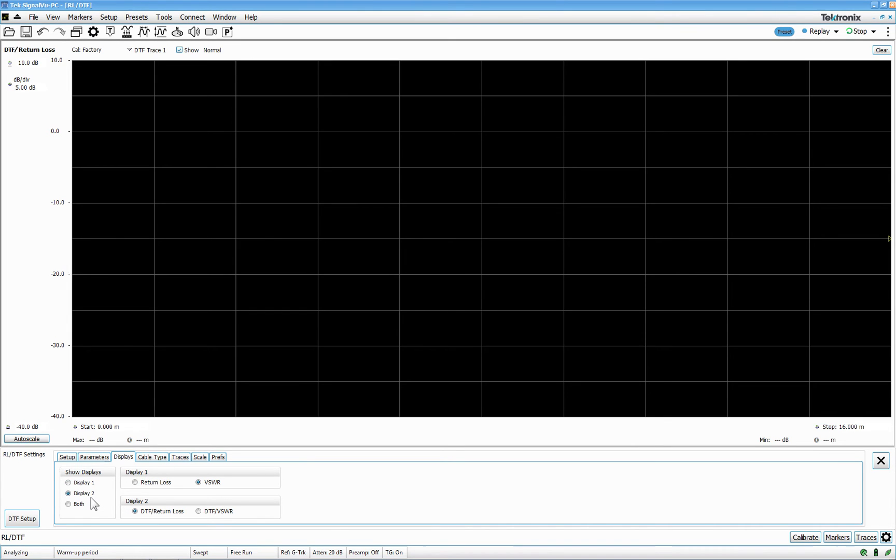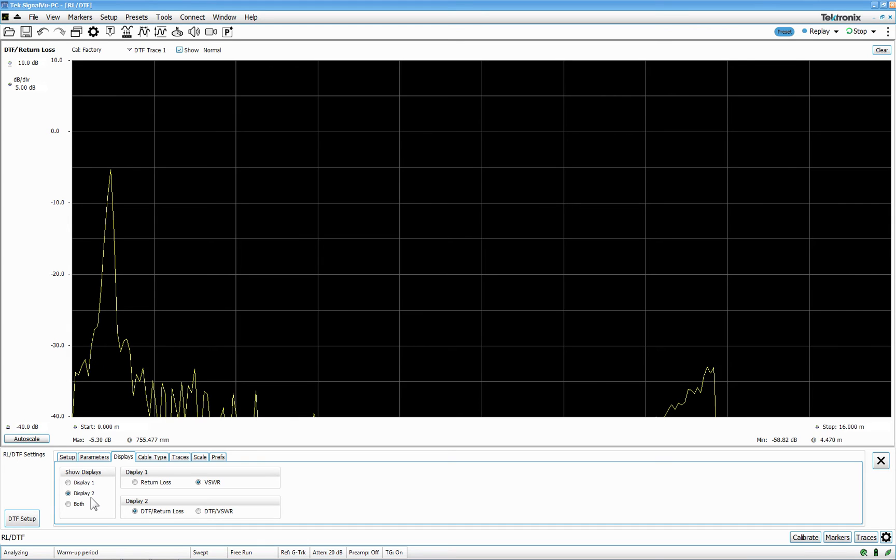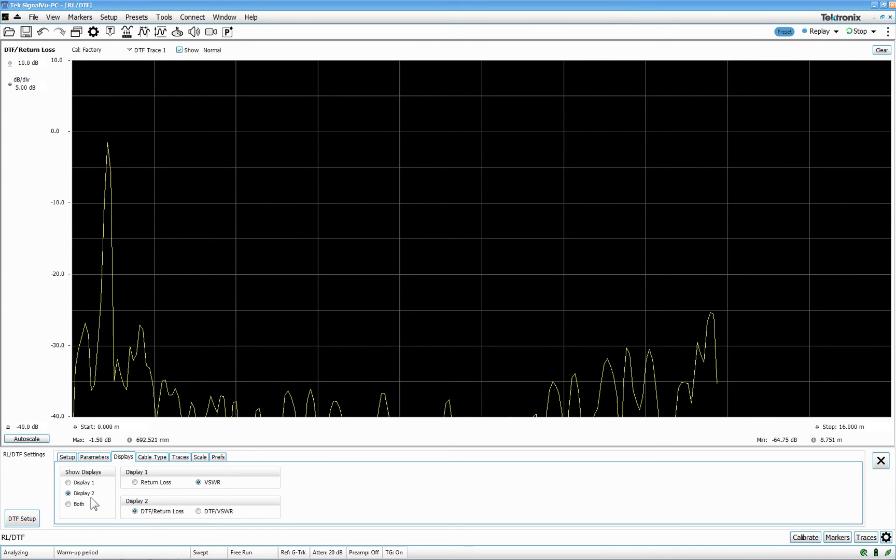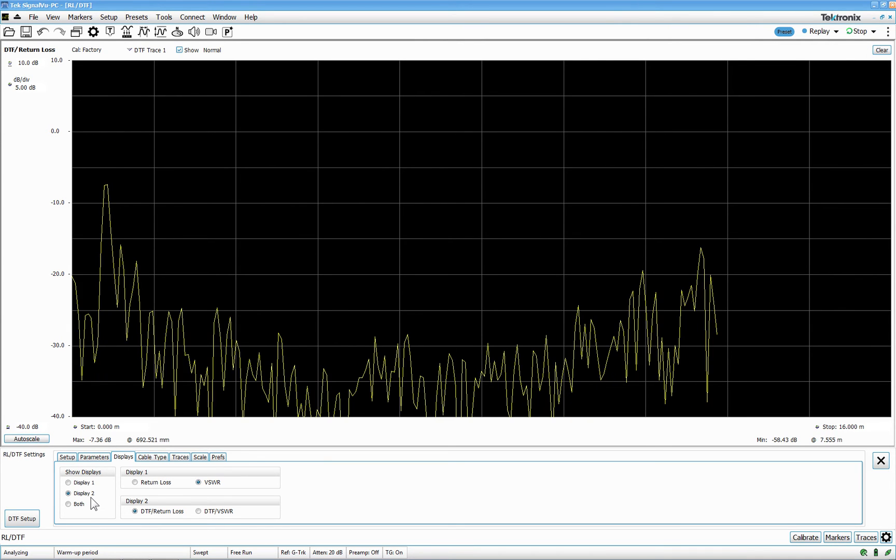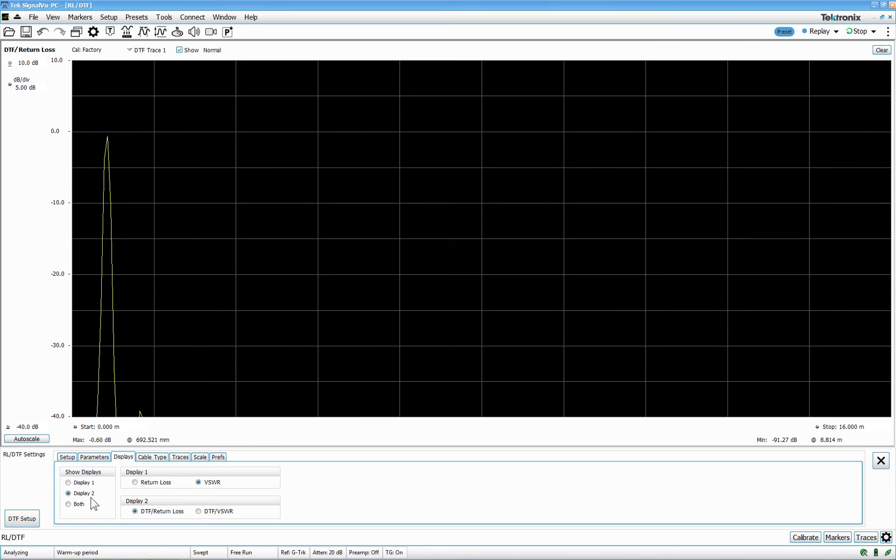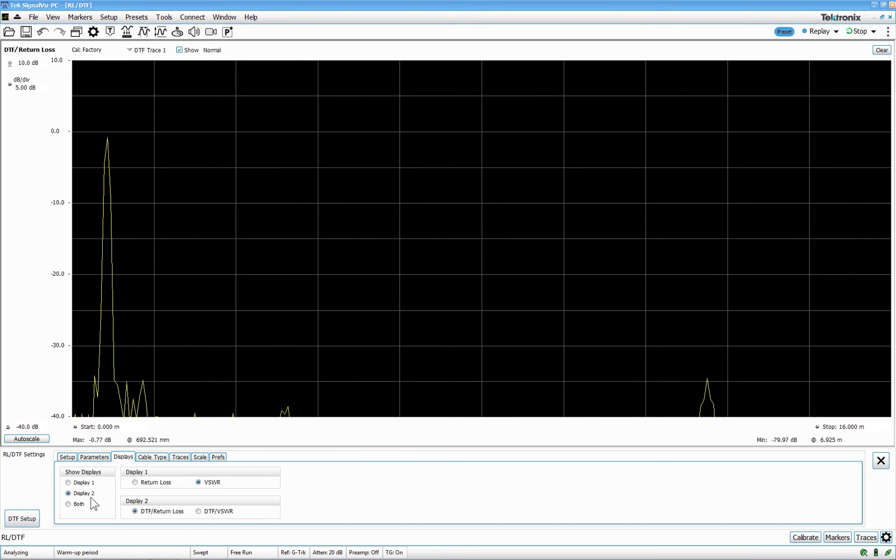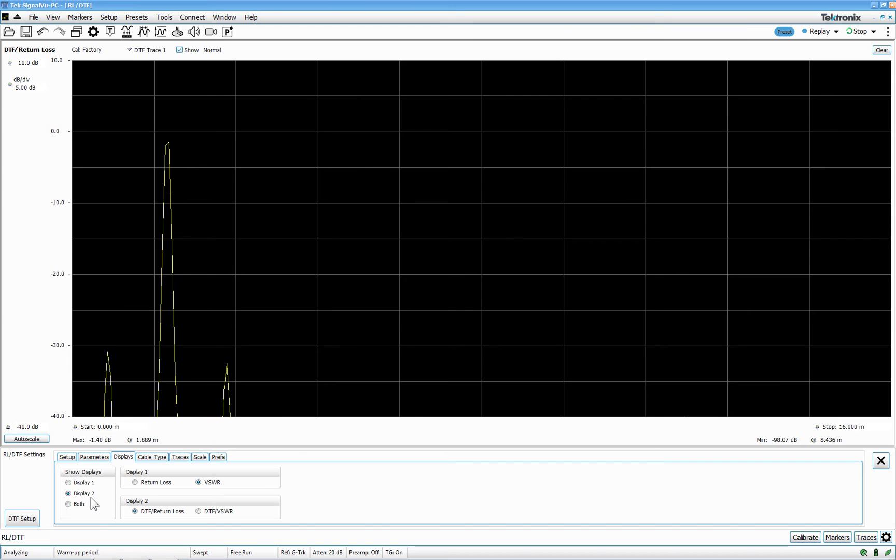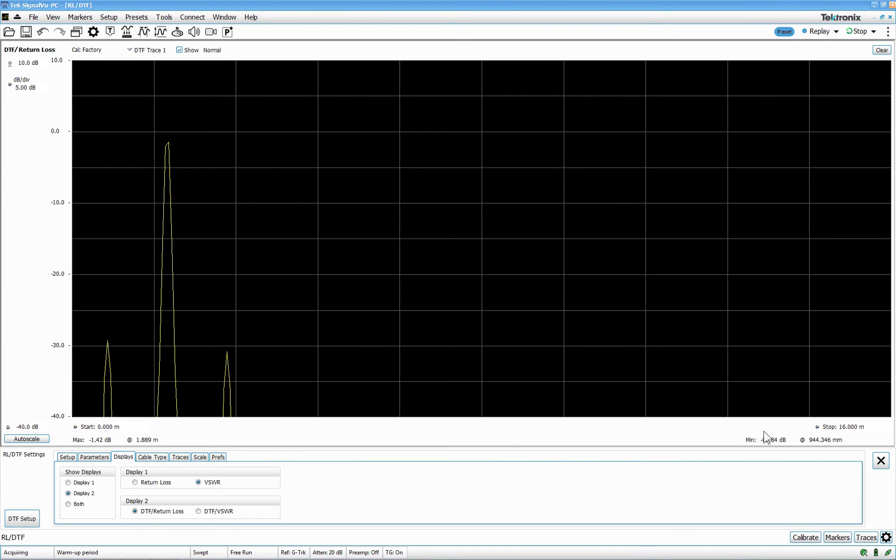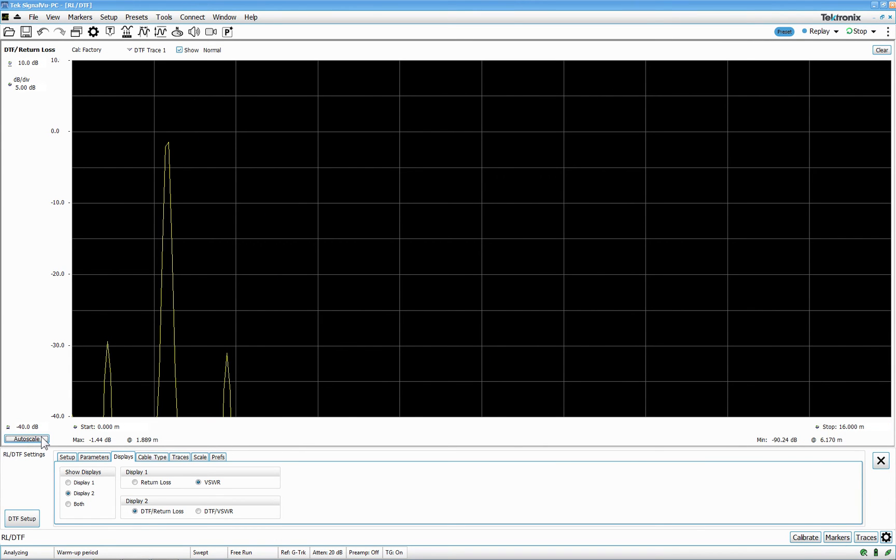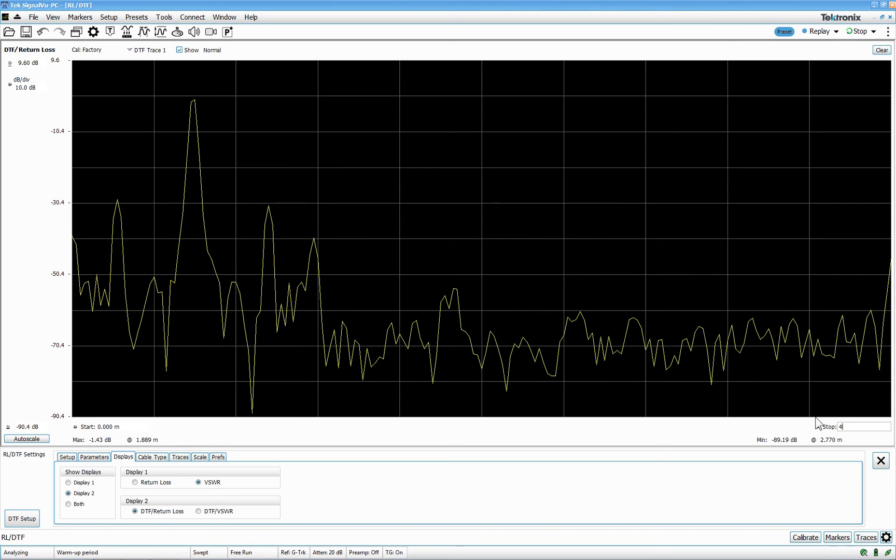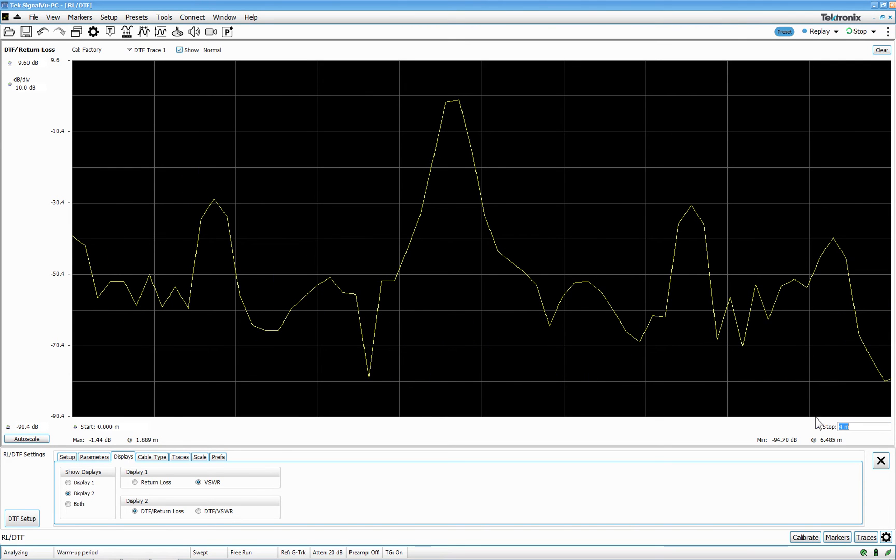In display 2, we can look at the return loss distance to fault. I will put in a cable again. Change this one and put another cable in. Here you can see the stop. And do an auto-scale. And we can do the stop at maybe at 4 meters. Because I don't have long.